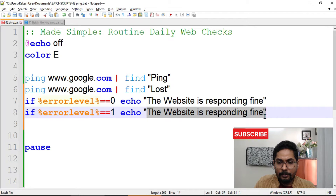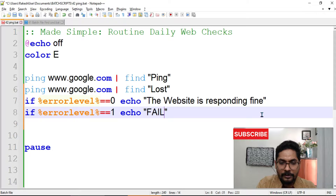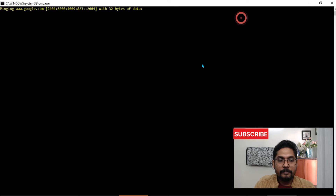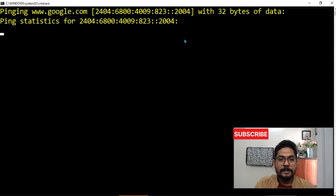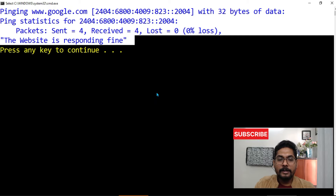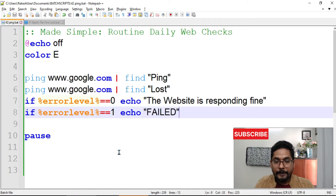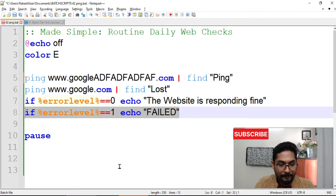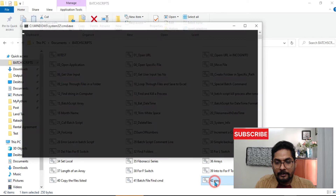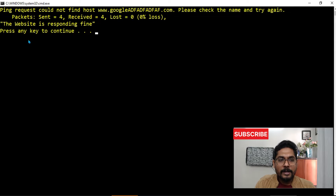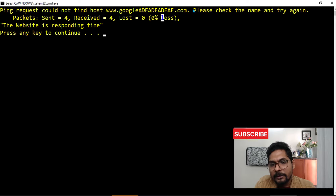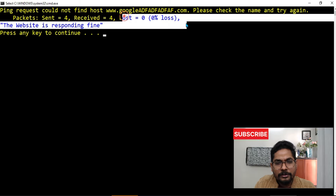I will put a message like "FAILED" in capital letters so you clearly see it. Let me run the script — it started pinging, ping statistics came in fine, loss is zero, and the website is responding fine. Now let me introduce a wrong website name to create a failure scenario, save it, and run the script again. The output now correctly says "FAILED".